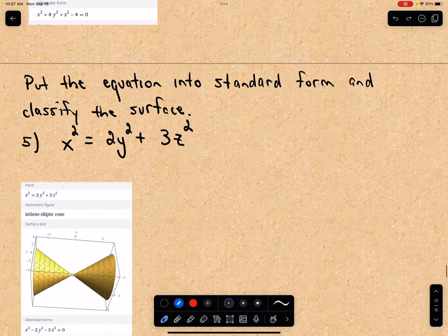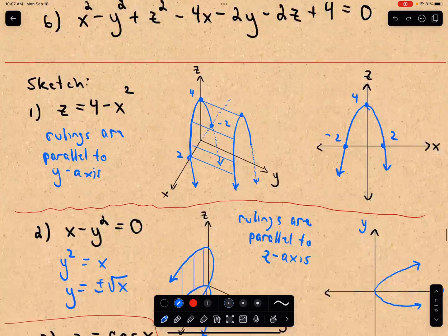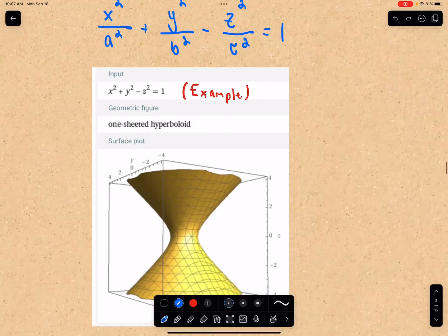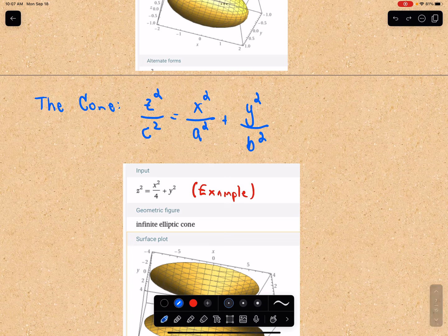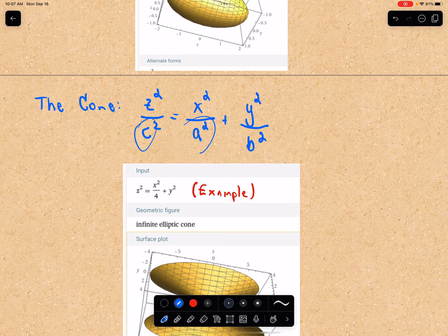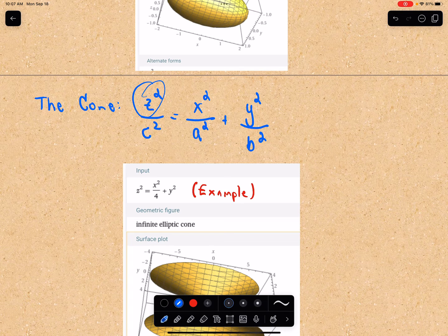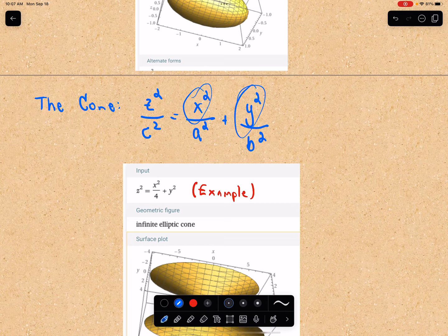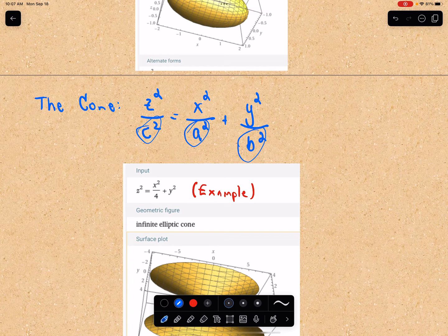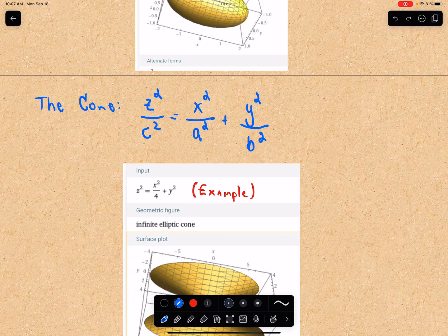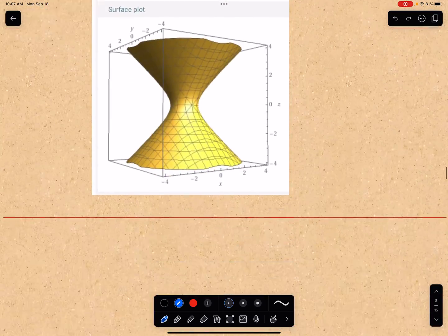Number five — I've already given it away — we have an infinite elliptic cone. Looking at the standard form for a cone, we have one variable squared on one side and the sum of the other two variables squared on the other: z squared equals x squared plus y squared, possibly with constants in the denominator. That's still going to give you one of those infinite cones.